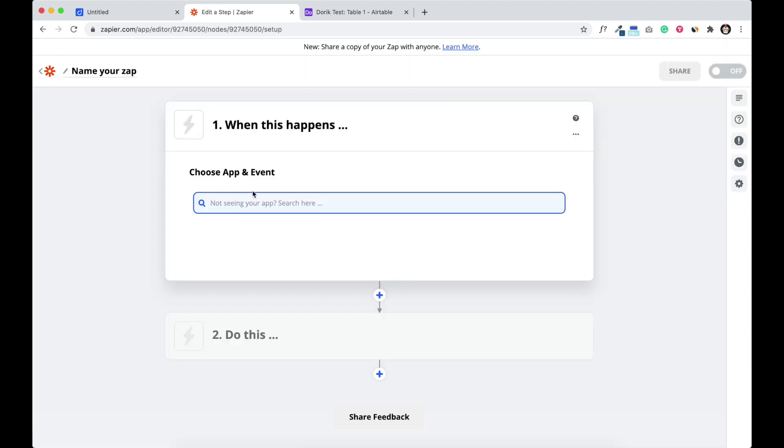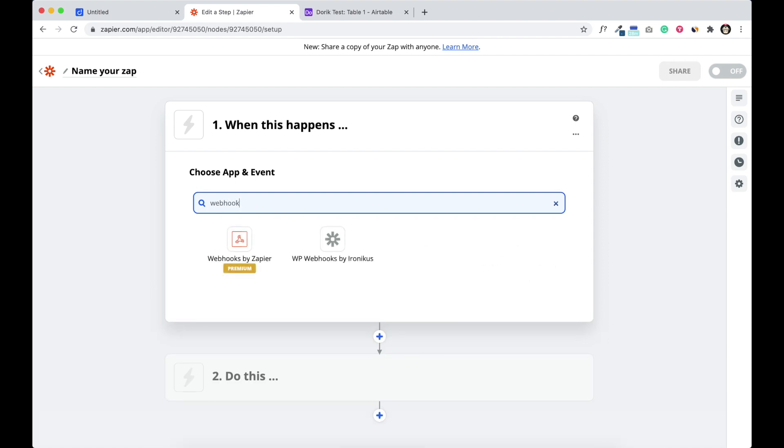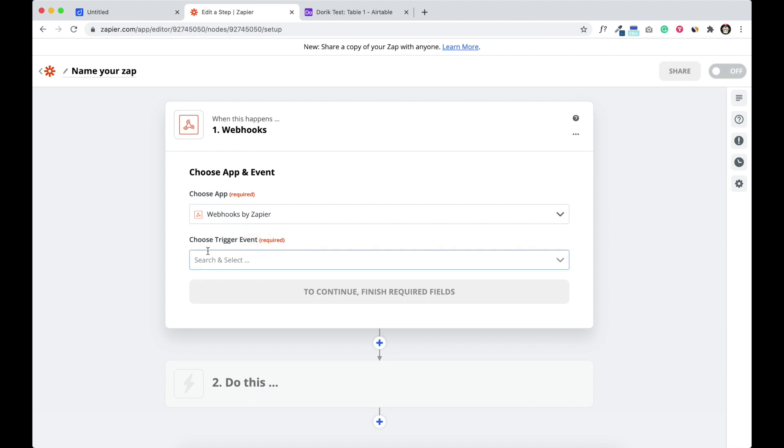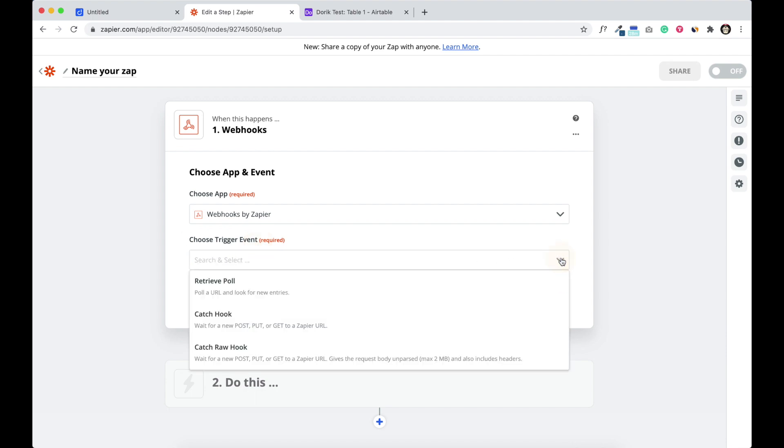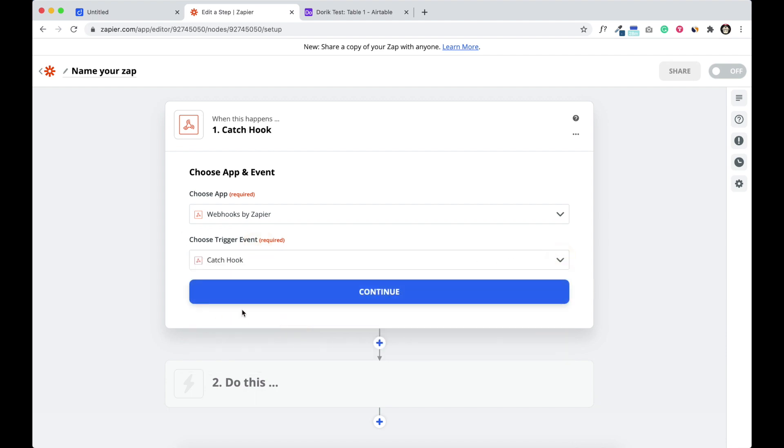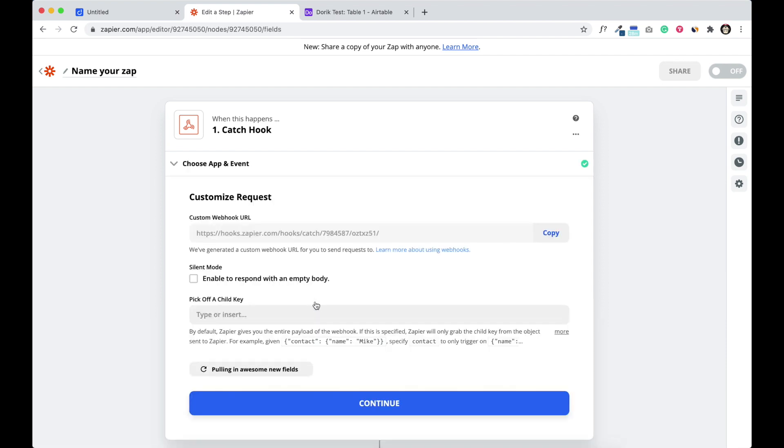Search for webhook and make sure you select the webhooks by Zapier, not any other webhooks. Click here. Also from the drop-down select catch hook and select continue. And there it is, custom webhook URL. We have to copy this URL.